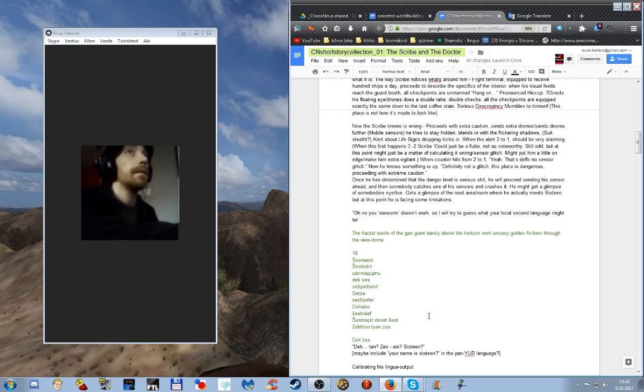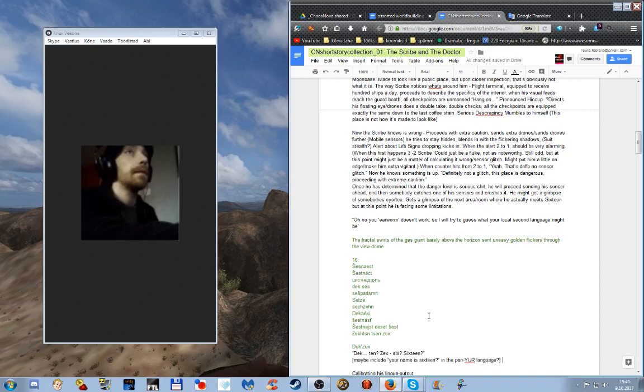It occurs to me that frontier worlds is a rather nice summarizing umbrella term. This is how some in-universe bard is gonna tell the story: oh you know, the first exodus, blah blah blah.